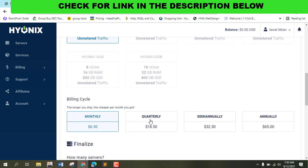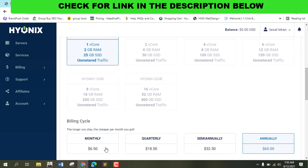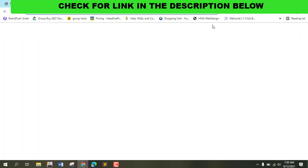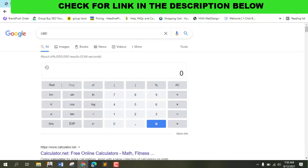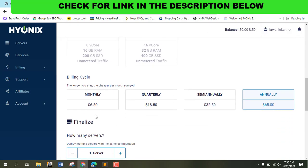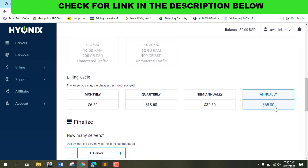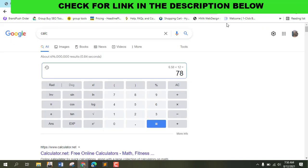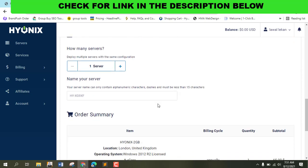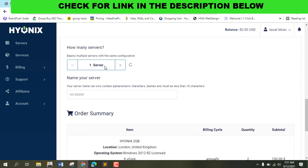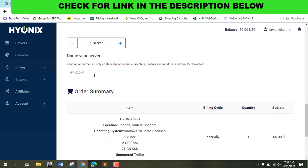Let's do the calculation. Instead of paying every month at $6 times 12, that's $72. But if you go annual at $65, you save $10. After that, select how many servers you want, name it anything, click apply, and check out.